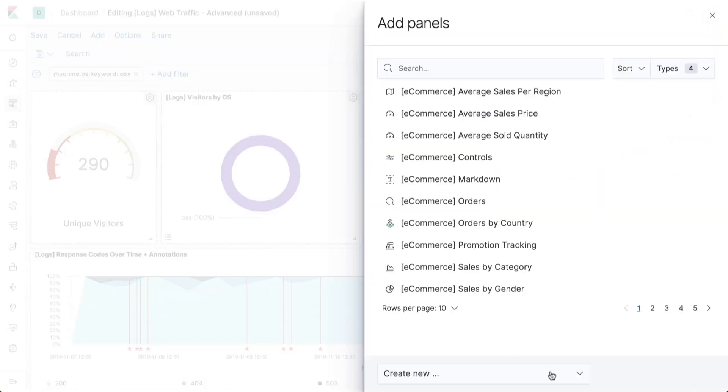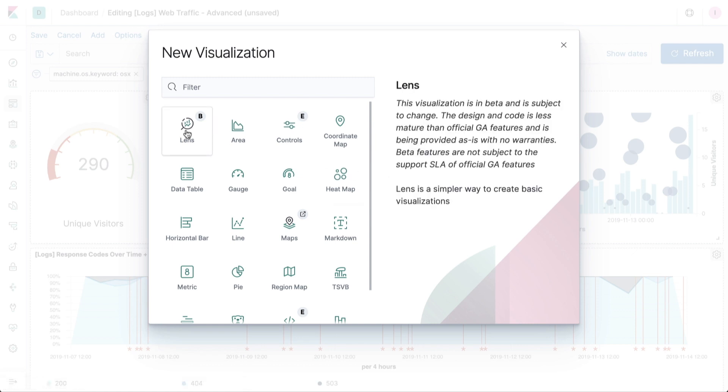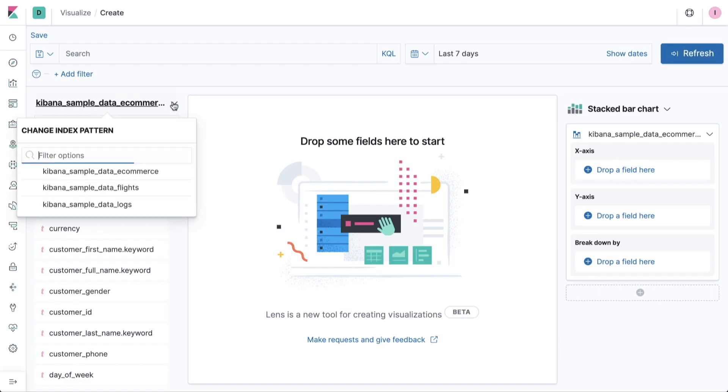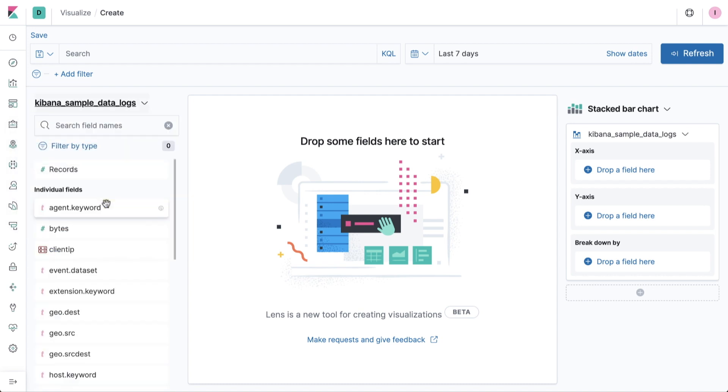With Kibana Lens, we're making it possible for those existing users to move faster than ever when doing ad hoc exploration and dashboard creation. With our focus on ease of use, Lens is also the perfect experience for brand new users of Kibana looking to rapidly jump into analysis and visualization without prior Kibana knowledge.